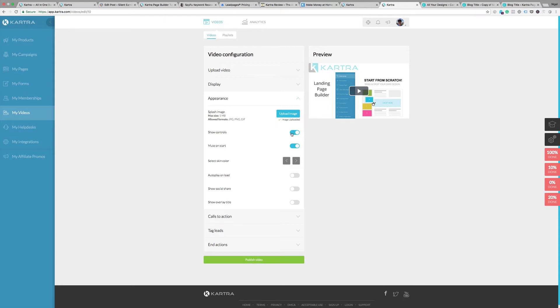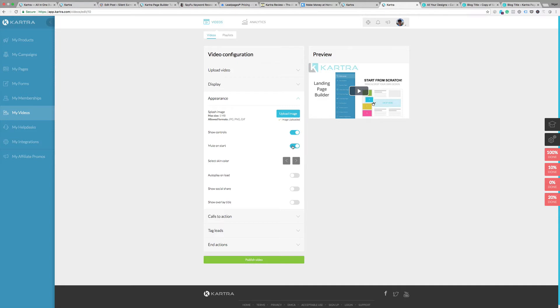Going down a little bit further, you've got the option to show controls. Again, you want people to be able to move back and forth through the video. You can have it auto run. I tend to leave the controls running, but that's your choice. Mute on start can be useful if you don't want to be too intrusive. Sometimes people don't like a lot of noise coming out as soon as they open the window.